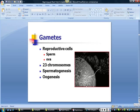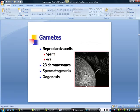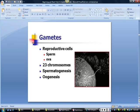Gametes are reproductive cells. The sperm is the male reproductive cell; the ovum is the female reproductive cell. The ovum is one of the largest cells in the body. Gametes contain 23 chromosomes, which is half the number of normal human cells. Sperm are produced beginning at puberty around age 12, in a process known as spermatogenesis. Females are born with all of their eggs — about 300,000 to 400,000 — but only about 400 will ripen and mature, beginning at puberty, with one released each month during ovulation.